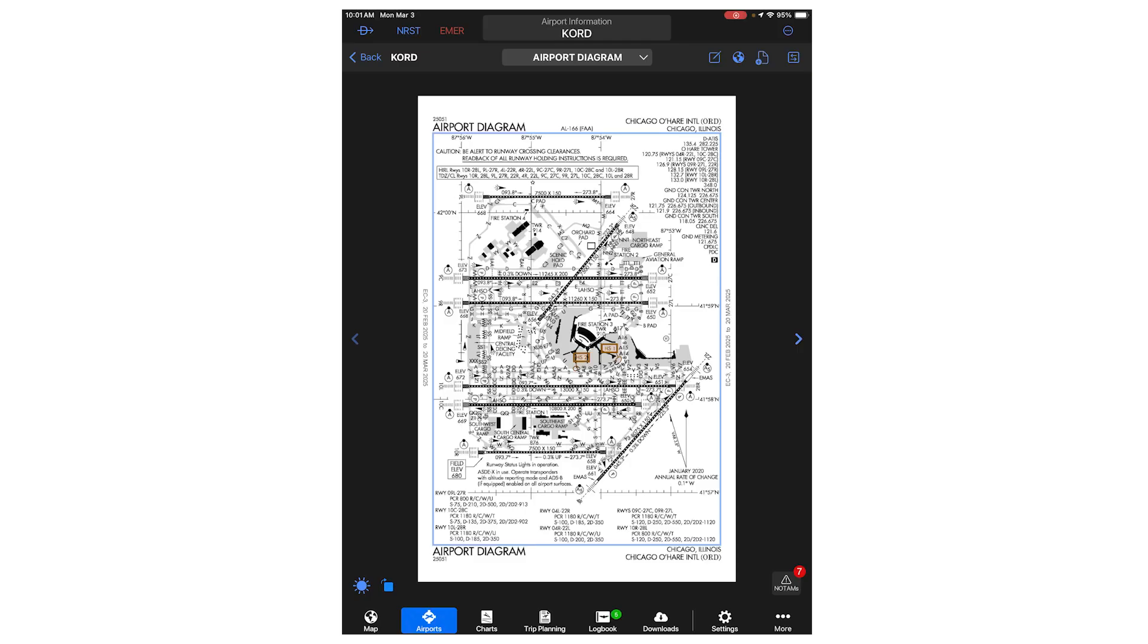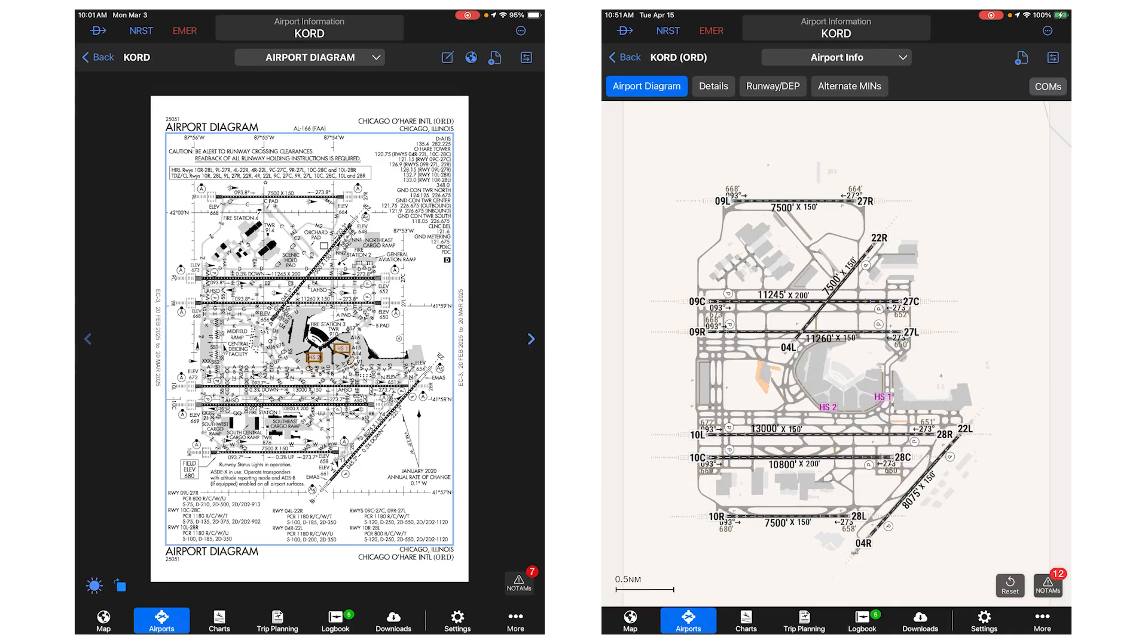Let's explore the airport information feature in smart charts. Shown on screen is the current FAA airport diagram for Chicago O'Hare. Due to the size and complexity of this airport, fitting all relevant information into a single page static chart results in the chart being hard to read with lots of clutter. When we look at the airport info for O'Hare,